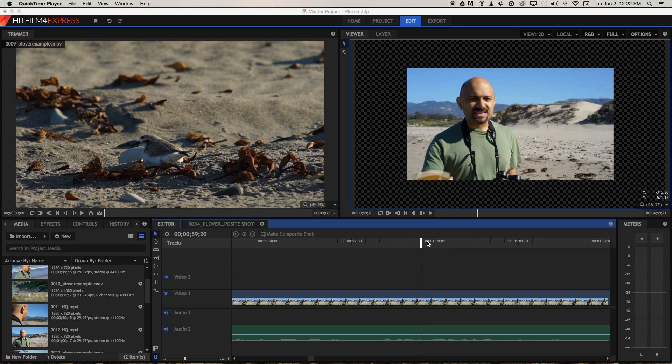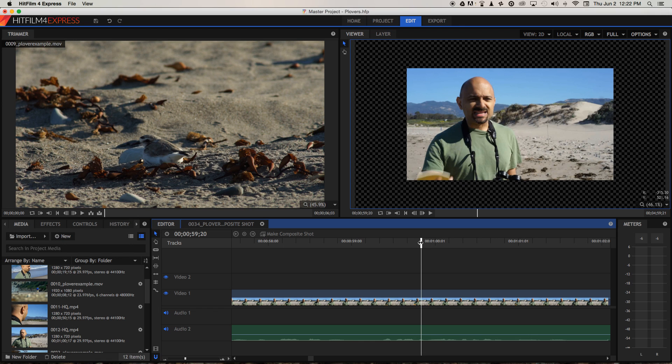But what happens when that stuff is gone? Well, it makes gaps in time in the video and you get a visual jump as we jump from one point in time to another. Let's take a look at an example of that in this clip of Jai. When he's talking about snowy plovers, he repeats himself a little bit.